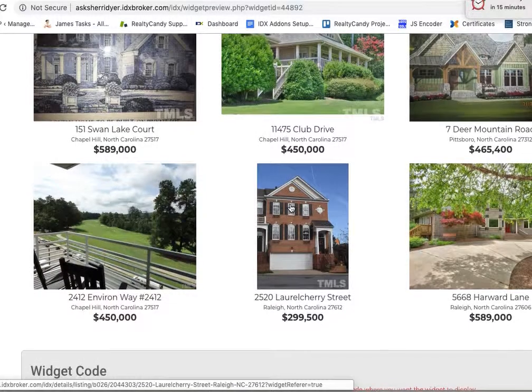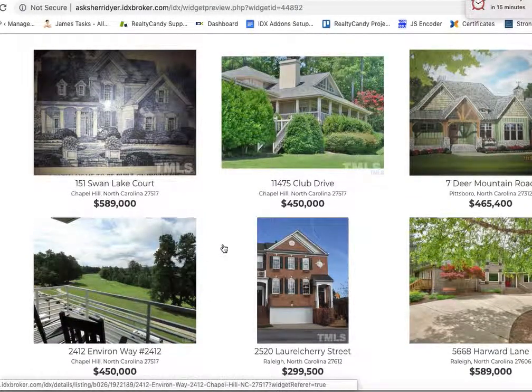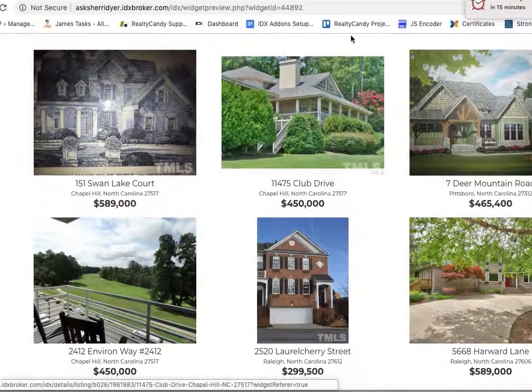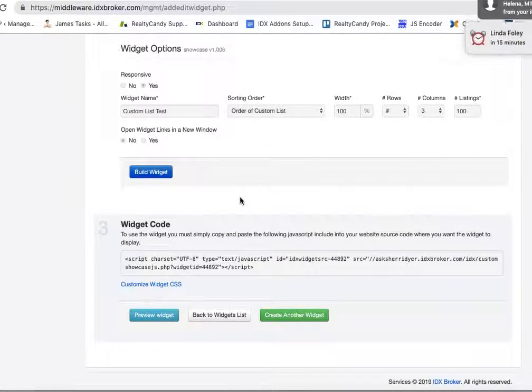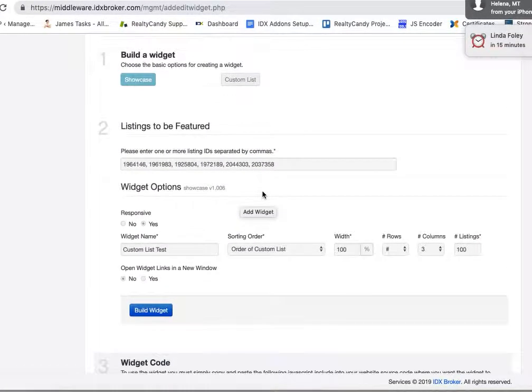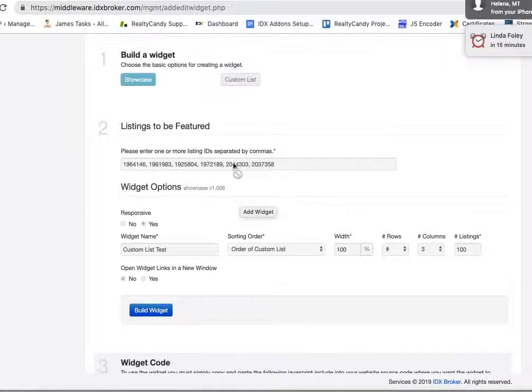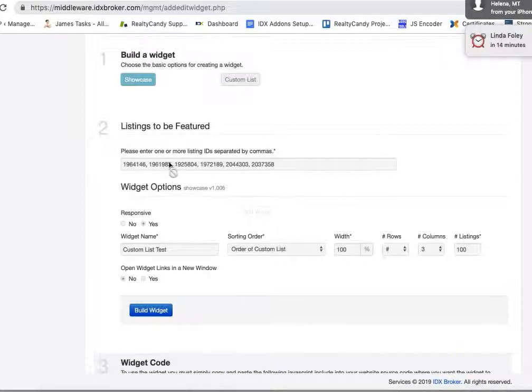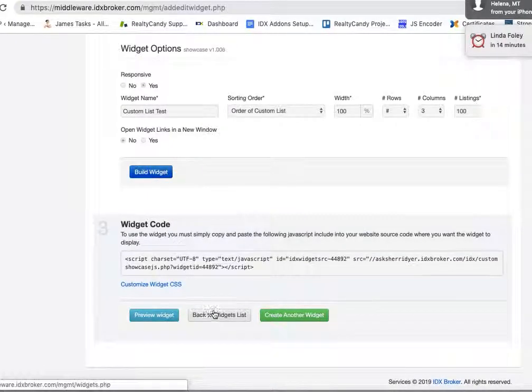The kicker on this is that you'll need to pretty much maintain these as these properties come on and off the market. This would need to be updated, so that's a factor with these.